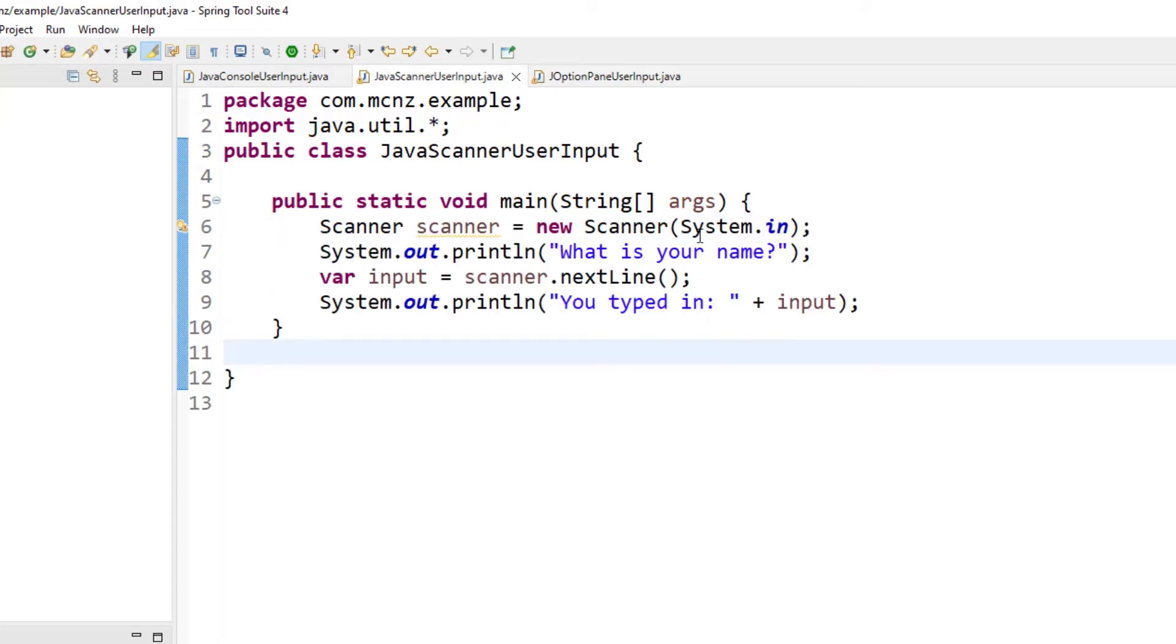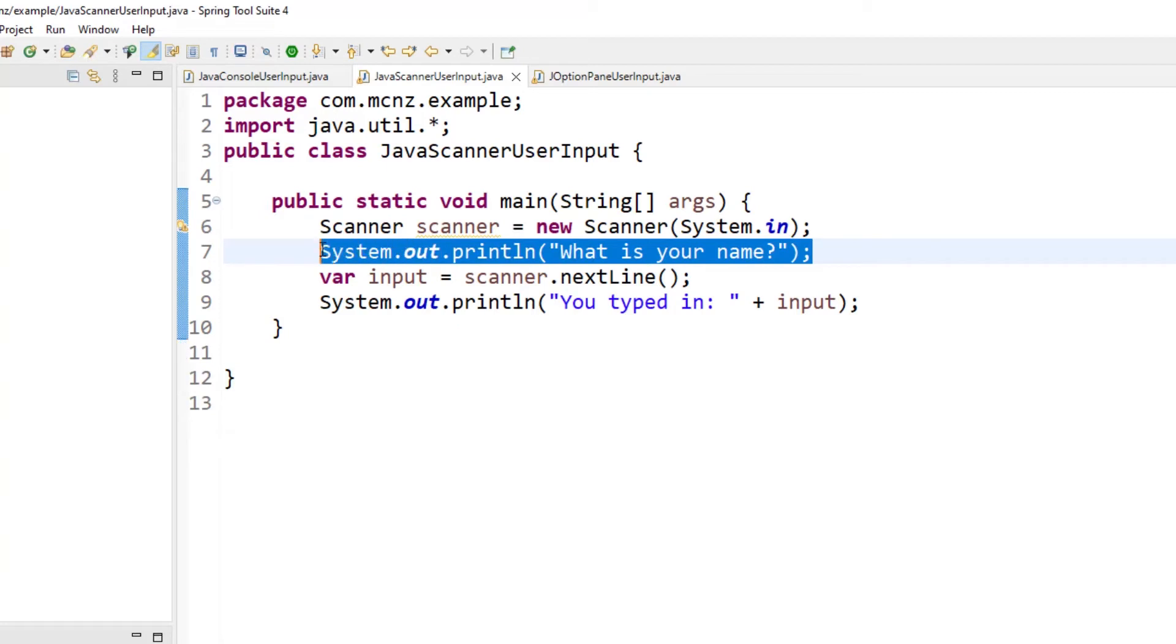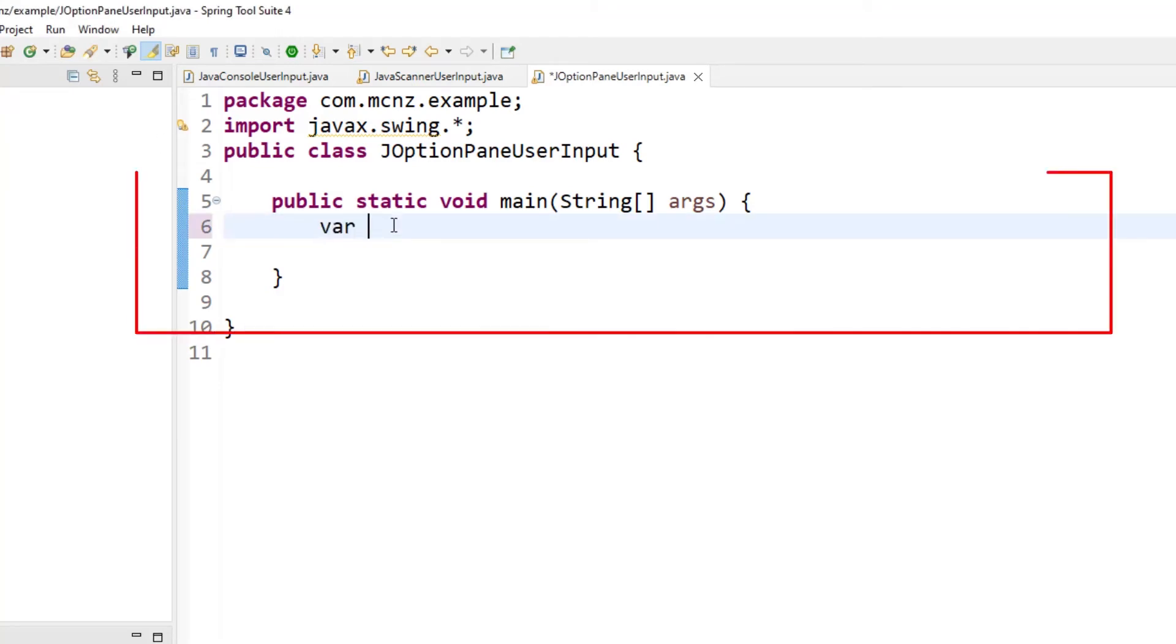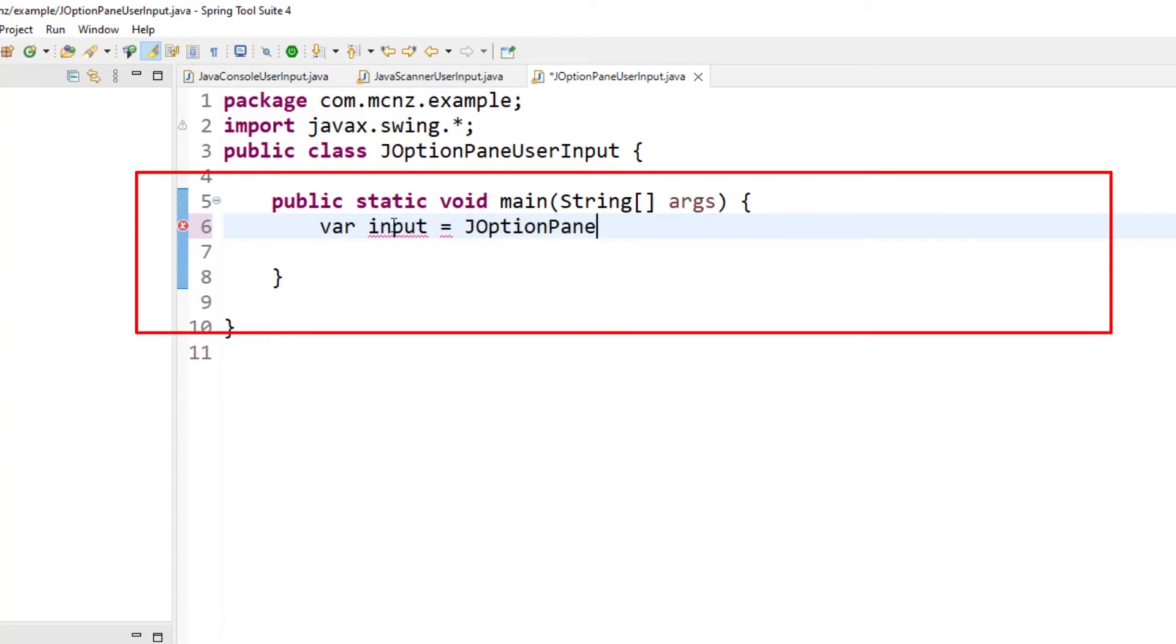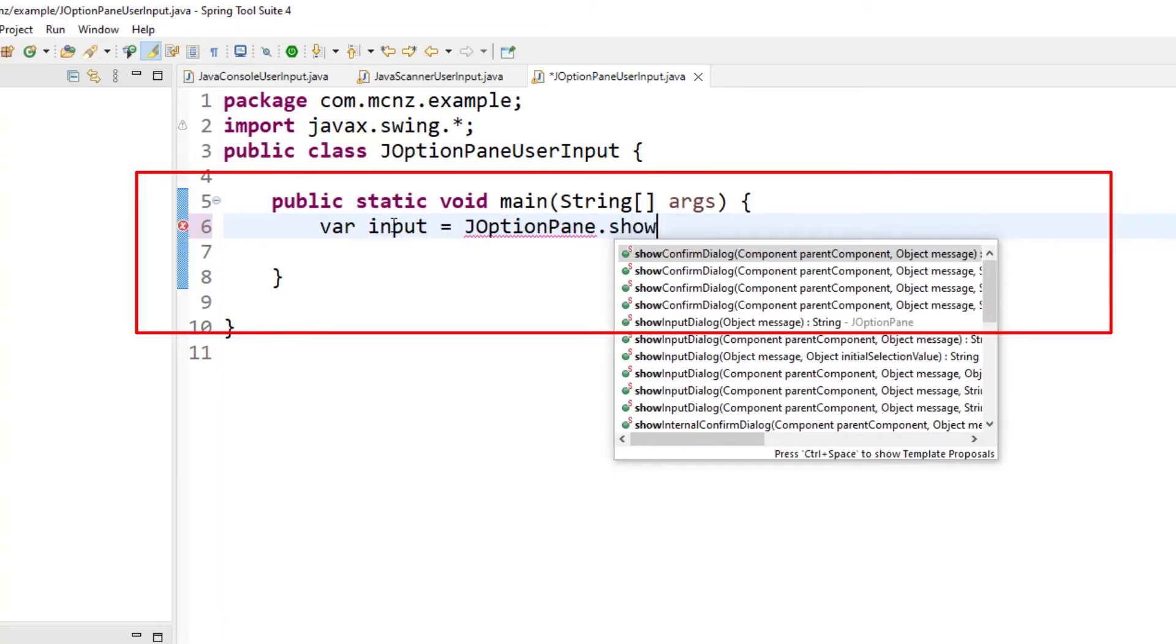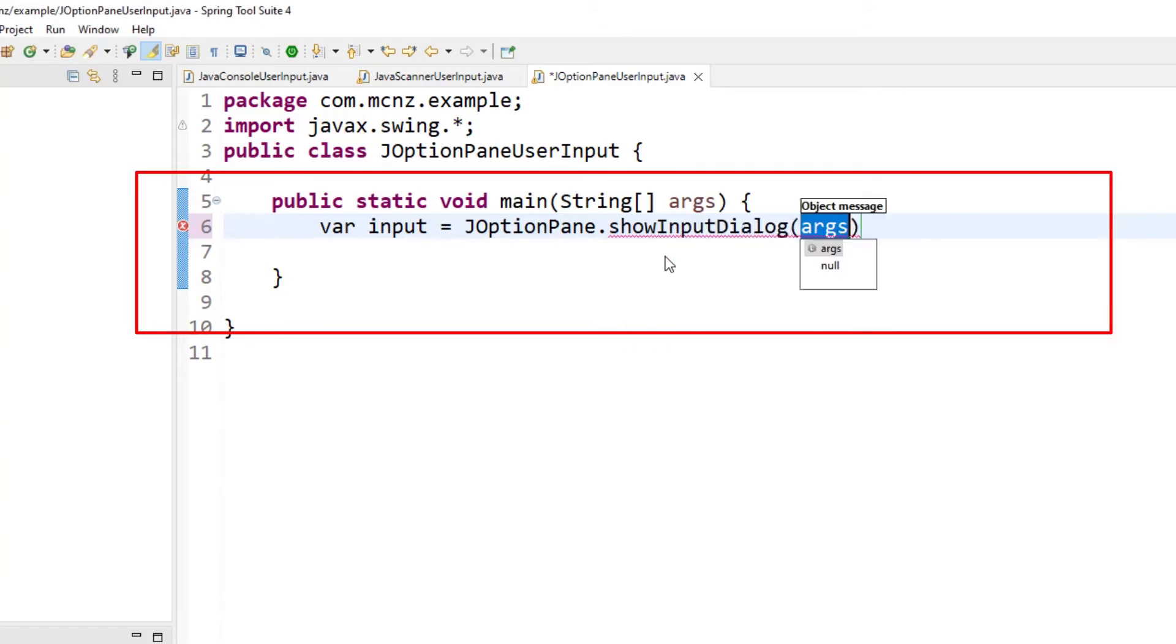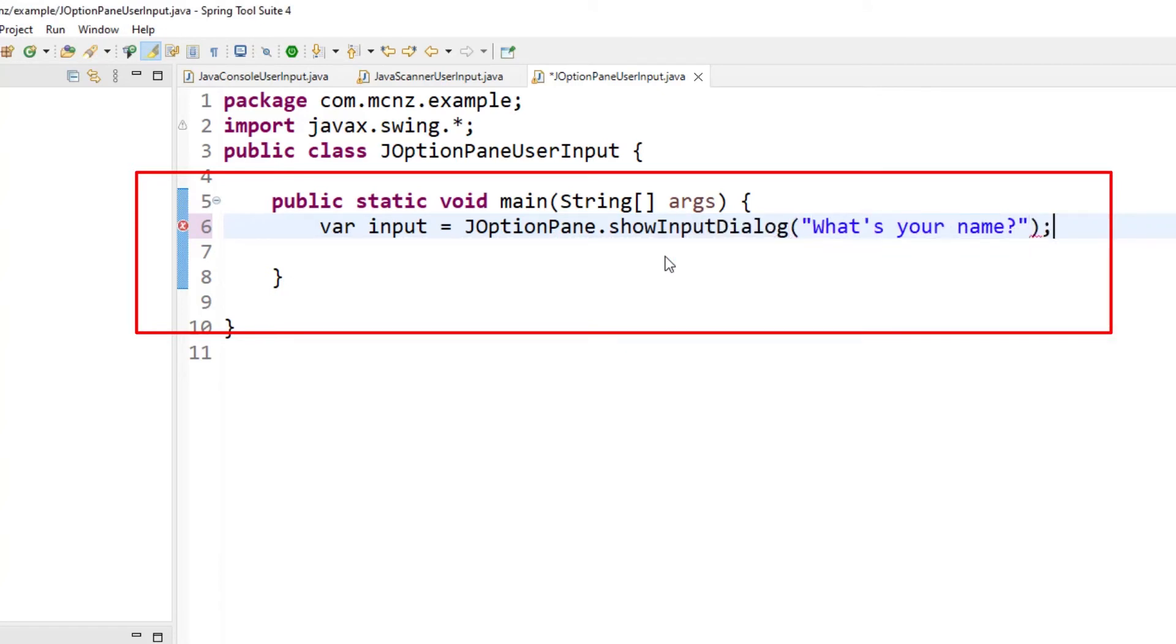I might copy the old 'what is your name?' here, and actually I don't even need to do that. All I have to do is say var input equals, say JOptionPane.showInputDialog, and say hey, what's your name?